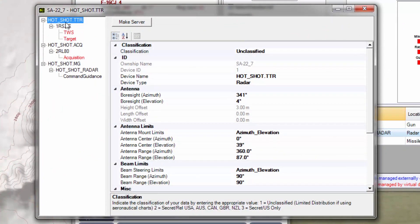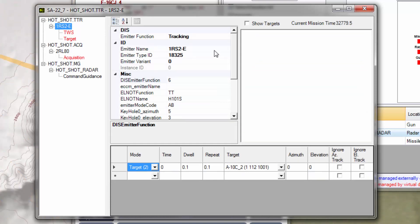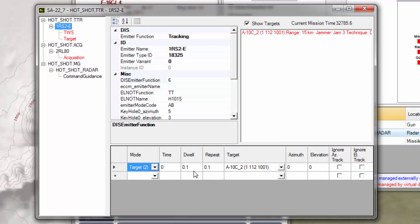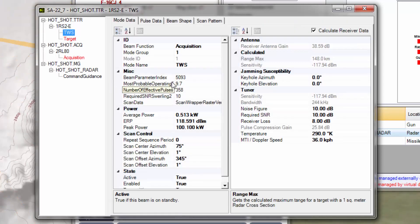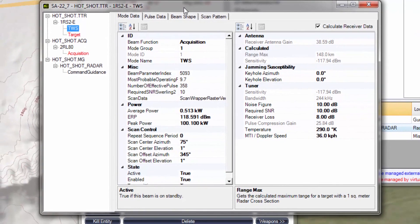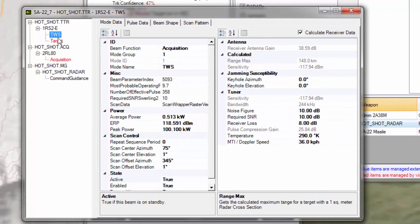Here we can take a look at the emitter and some of the basics of what the emitter is doing, including showing its targets. You can see here in real time it has selected target 2, which is the A-10. We can also look at the definition of the particular beam that is tracking this target — this is the track-while-scan beam and this is the target tracking beam.